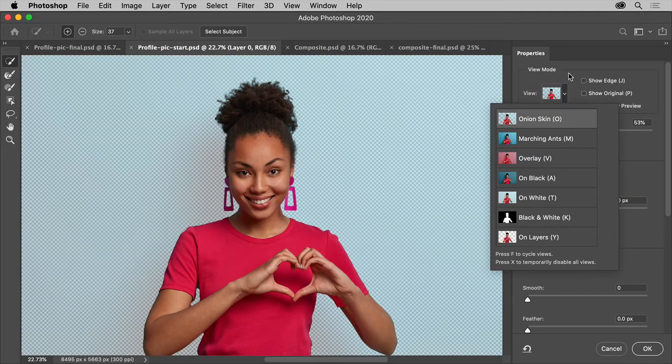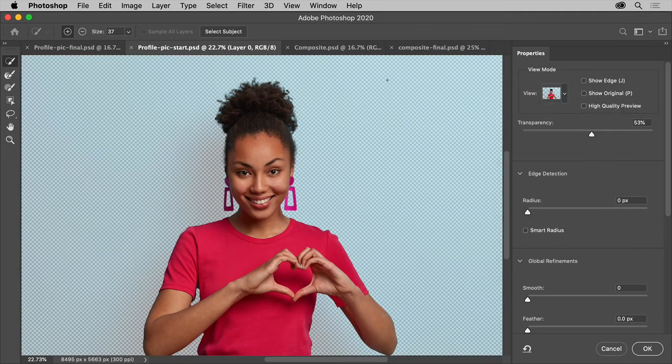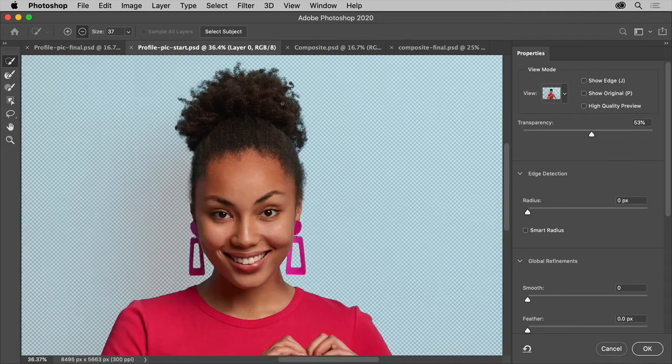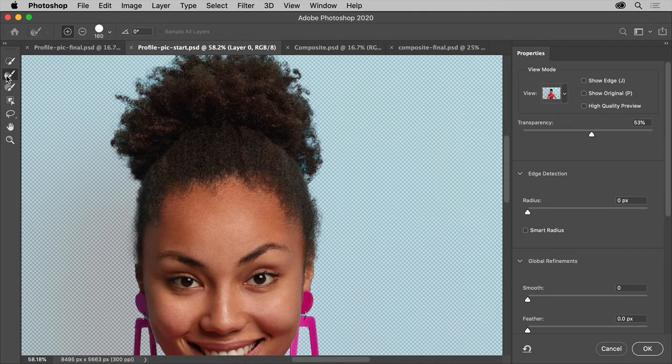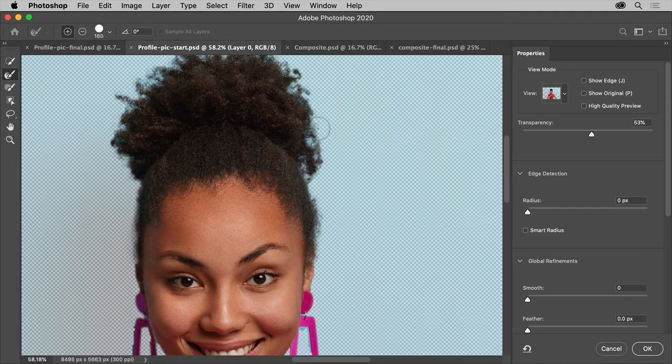Now there's a bit of blue showing through the hair here. So, using the tool over here called Refine Edge Brush, you can quickly refine the selection further. The idea is to brush over soft areas like hair or fur to add fine details to the selection. There.